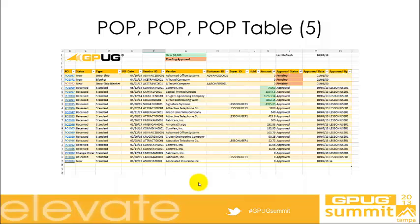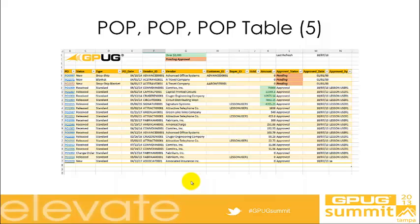Hi and welcome to our fifth and final report in the Dashboard for Distribution series. We're going to build a table in Excel that will help us manage which purchase orders have been approved and which ones haven't. We can tell by looking at this list of all our open POs who approved them, if they're approved, and the dollar value, which will help us evaluate if we can approve them or not.